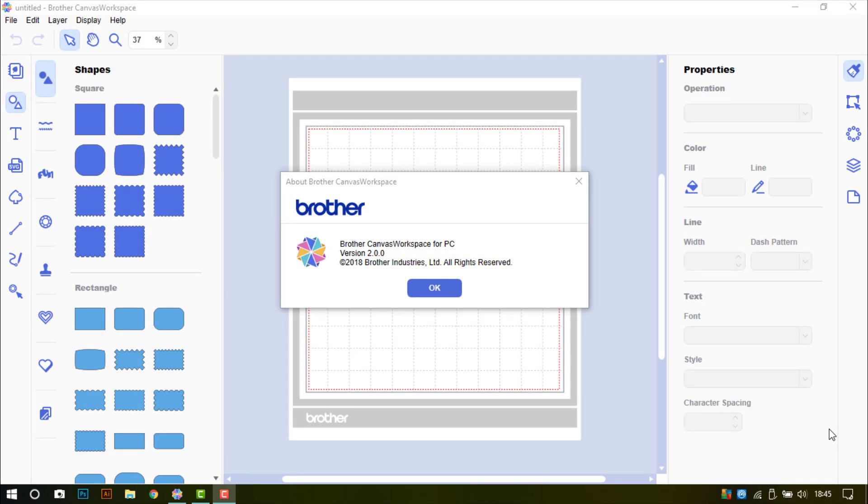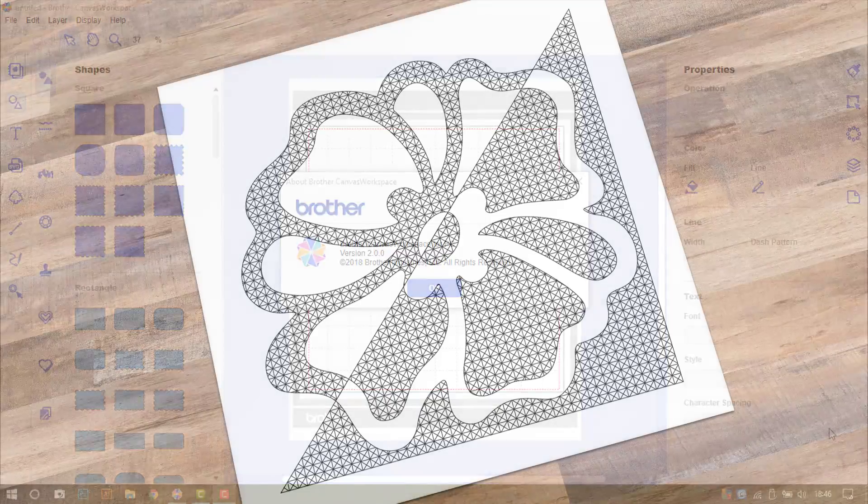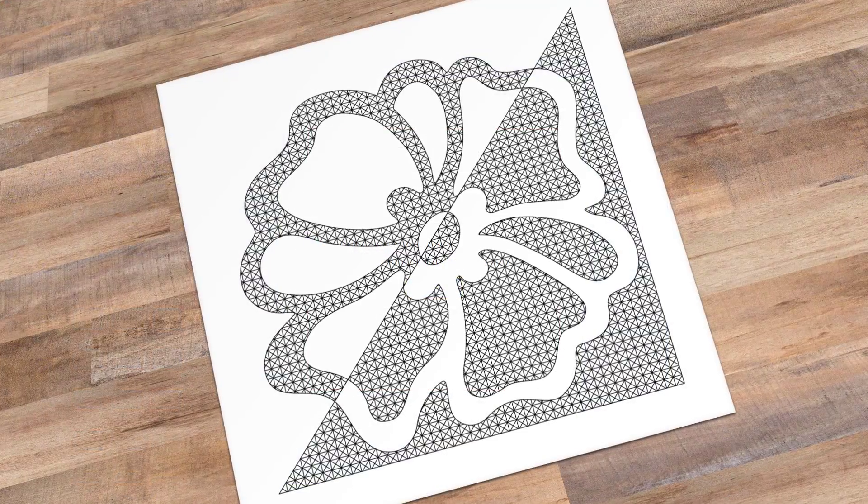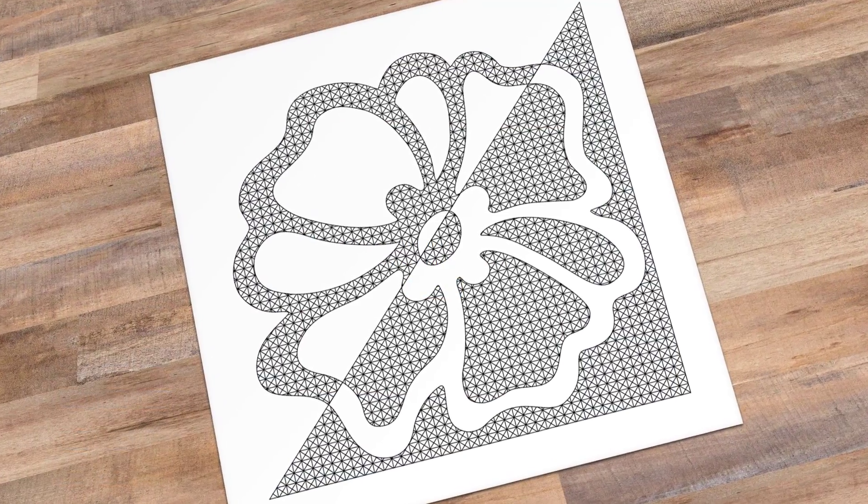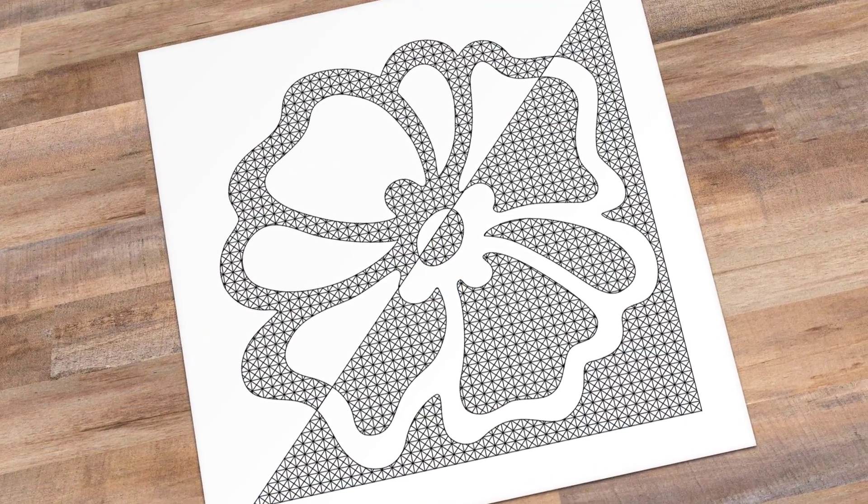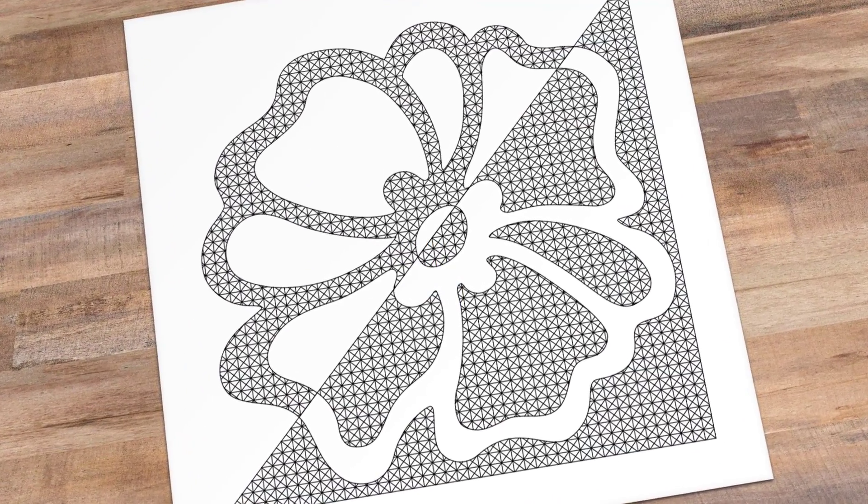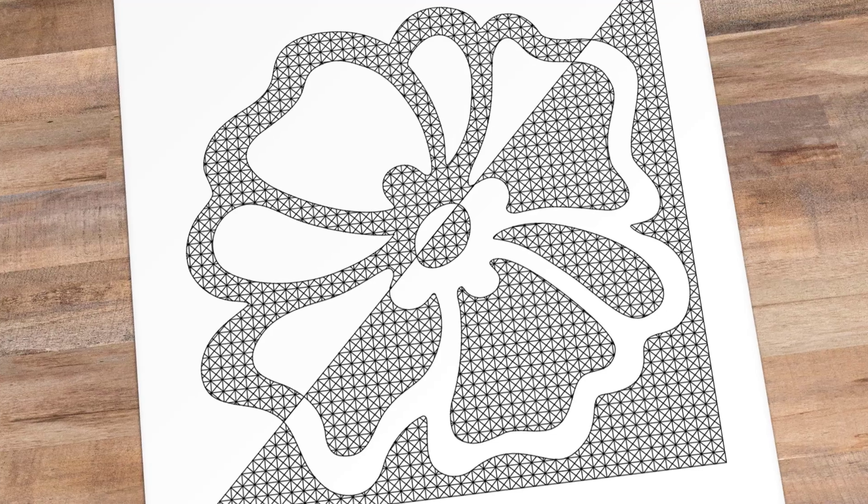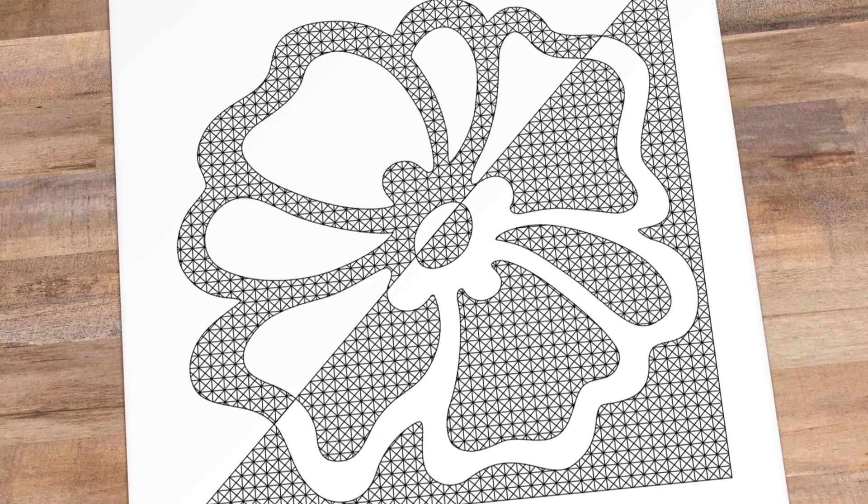Hello and welcome to another Scan and Cut Saturday. In this tutorial I will be showing you how to use Canvas Workspace installable version to create a drawn design. This time it will have both a positive and a negative version on it.